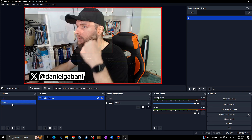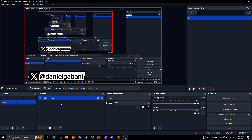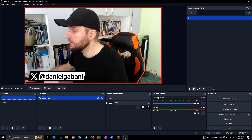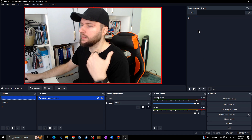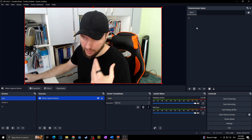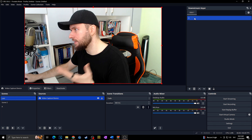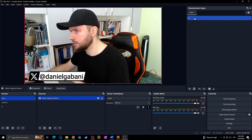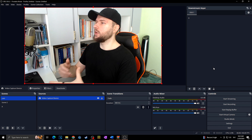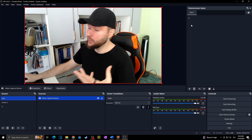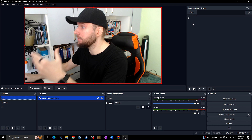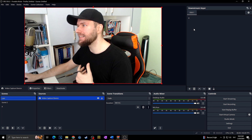Whether I go to my webcam scene, my background scene, or anything else, that Downstream Key layer will be above all of them. If you want to hide it you can click the pause button and it will disappear. To show it again on stream you simply click the source again. You can also set up various transitions for this Downstream Key element.